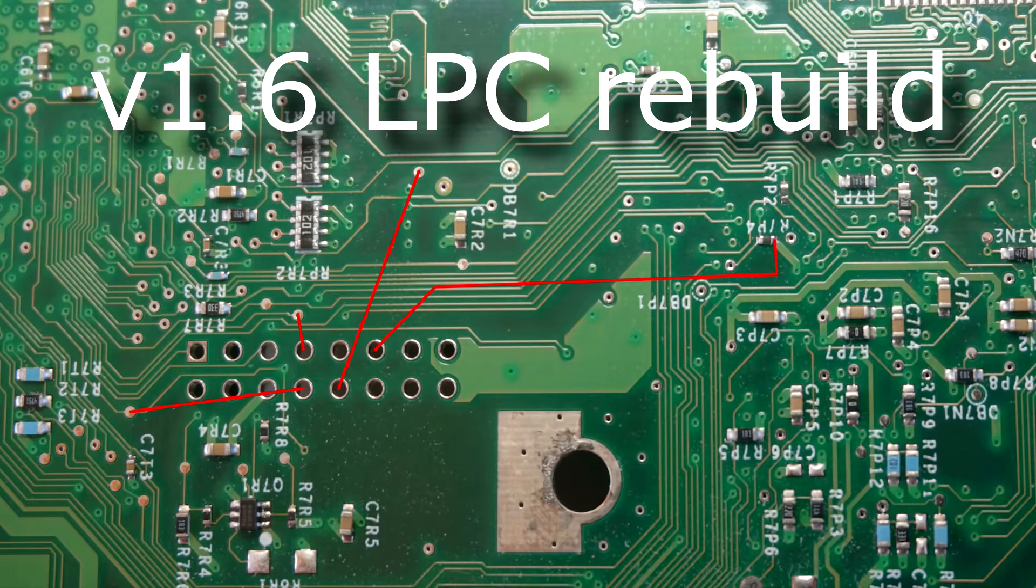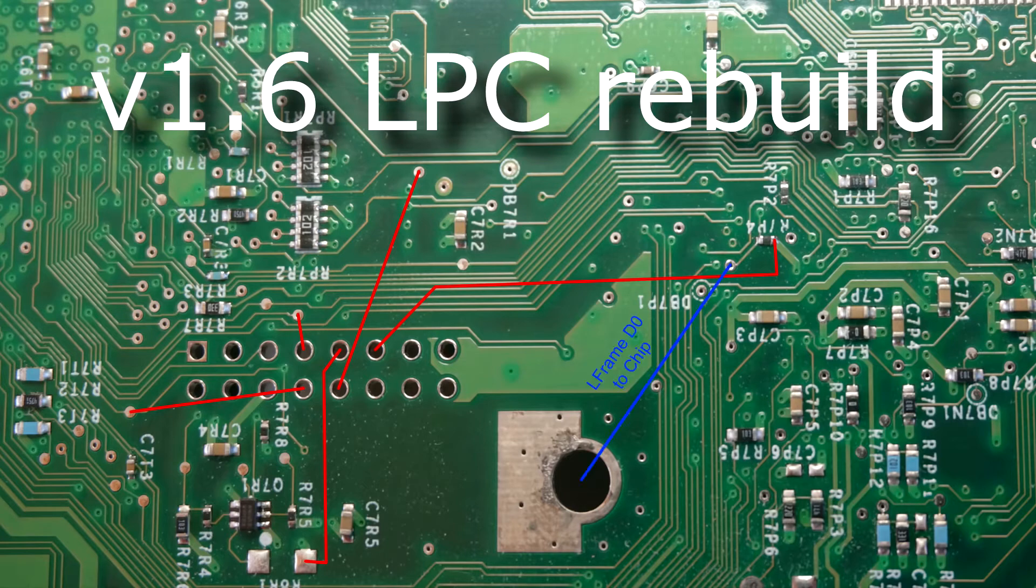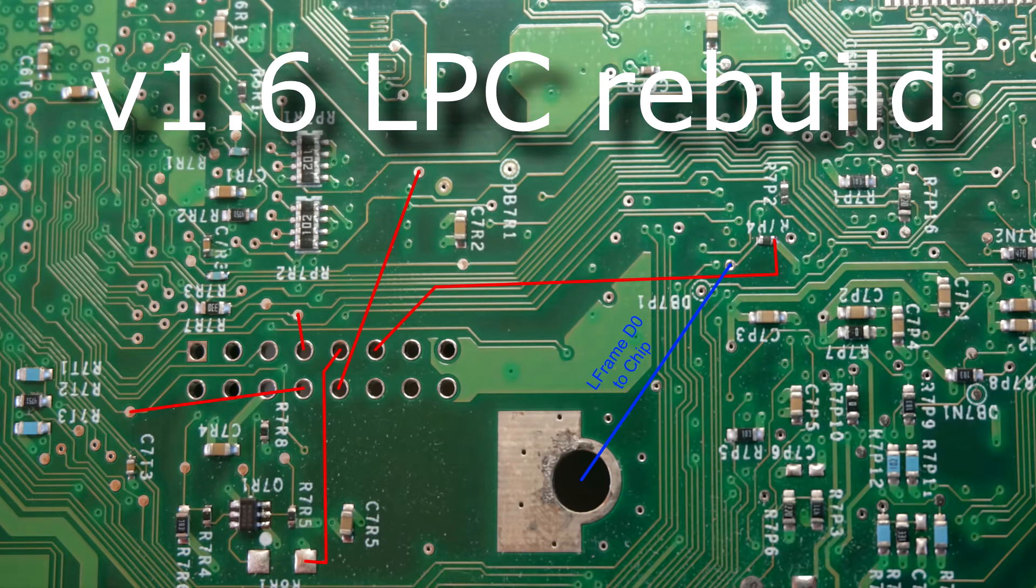This method of doing the LPC rebuild should hold true for most mod chips. Like I said before, if you can find a specific guide for your chip, use it, and only use this video as reference. Here is the L-Frame slash D0 point on this version. Just route it to the top of the motherboard through the screw hole and attach it to its appropriate pad on the mod chip.